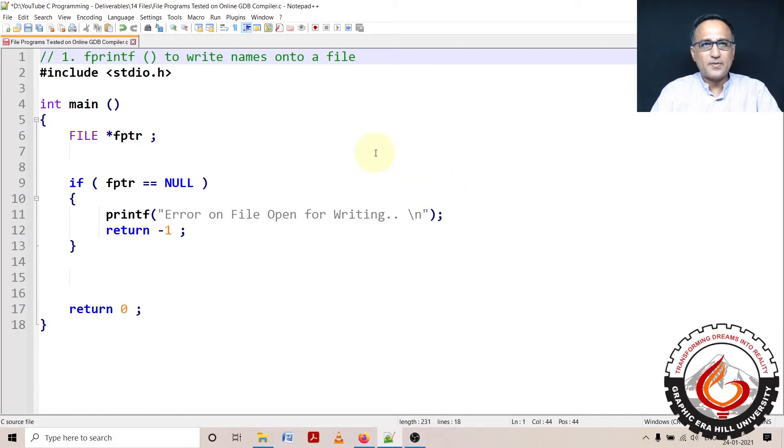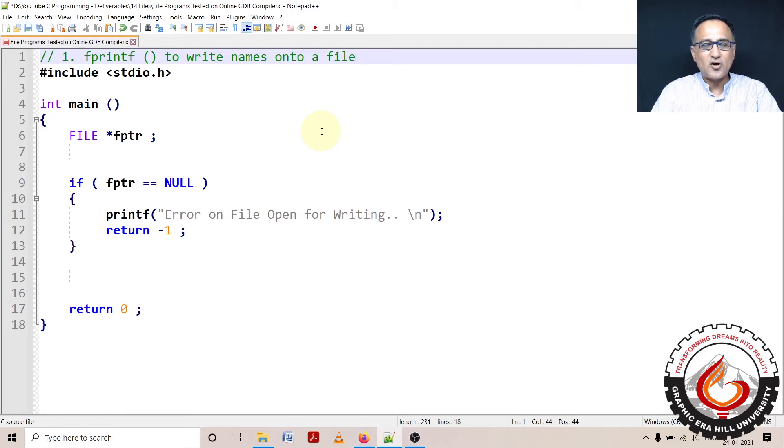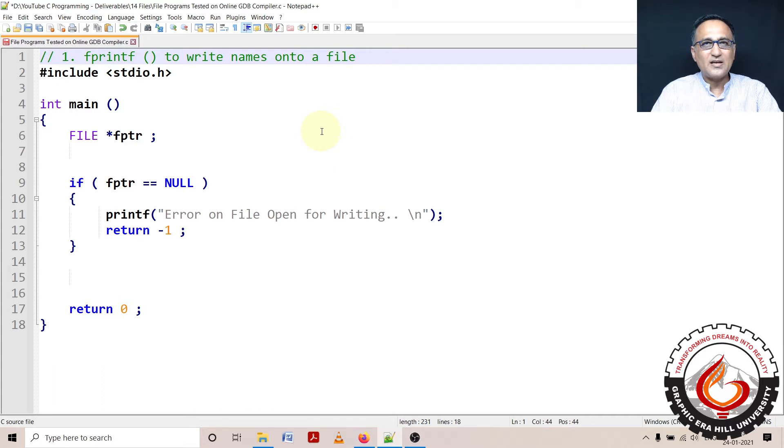In this particular program, I am going to show you how you can use fprintf to read data from the keyboard and then write it onto a file which resides on your hard disk. Since we are using the online GDB compiler, it's going to be on the cloud, but you can see it on your online GDB compiler tab.